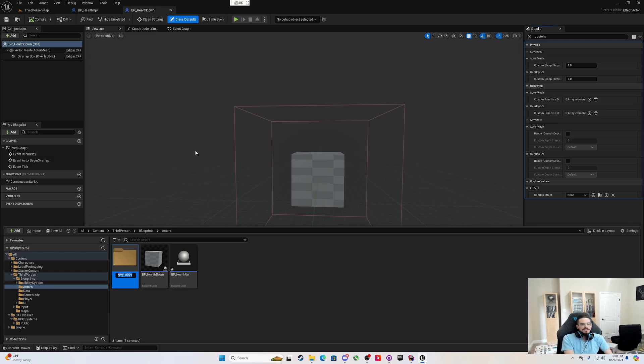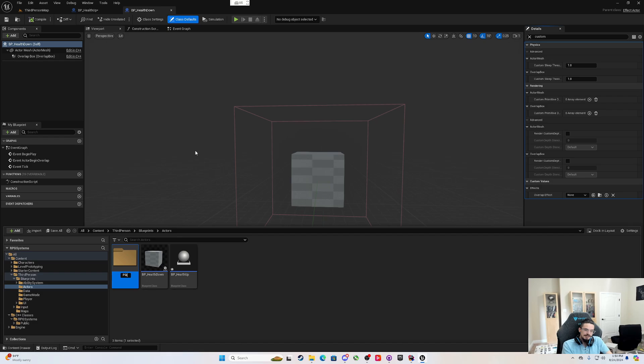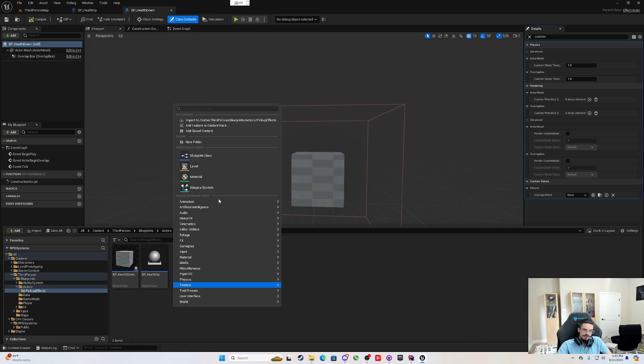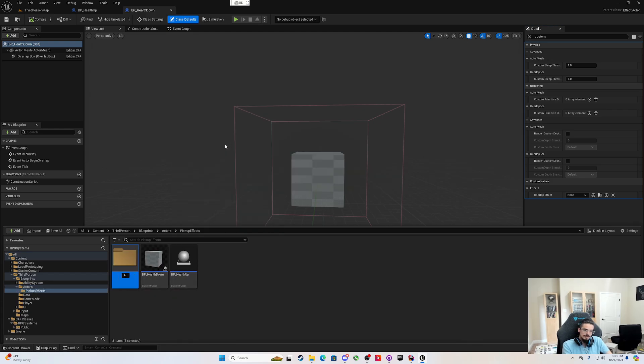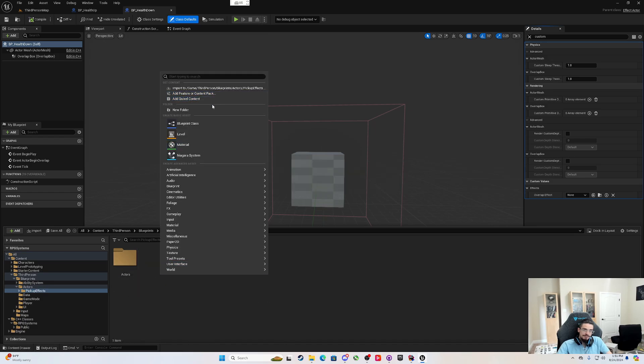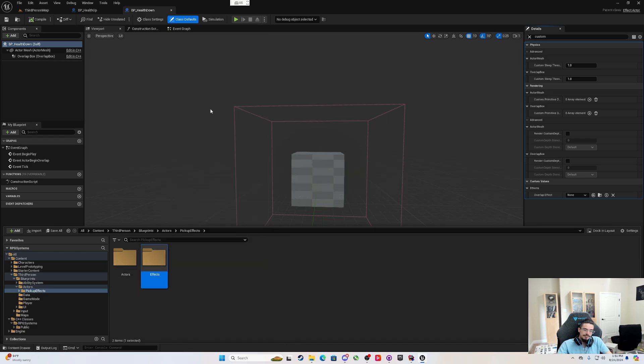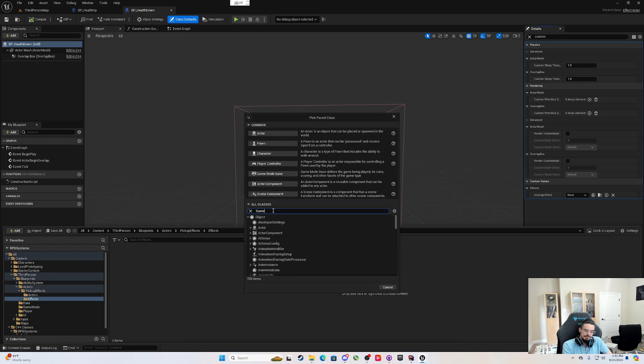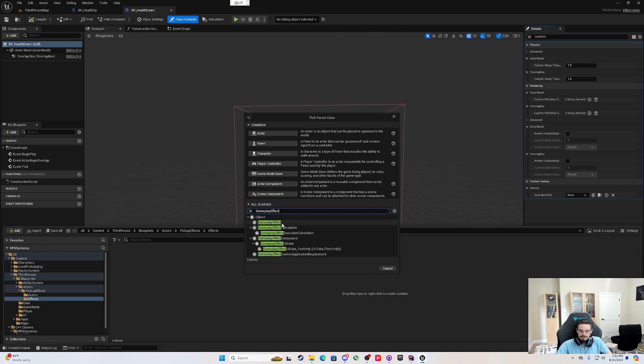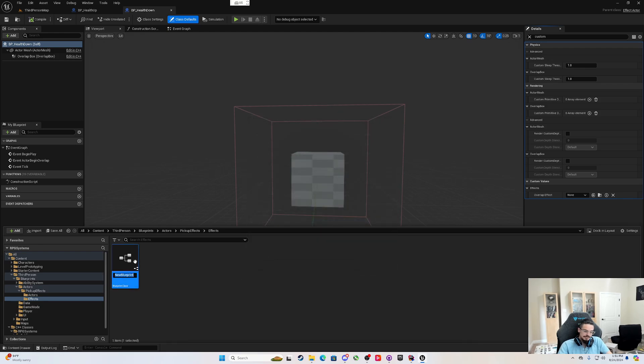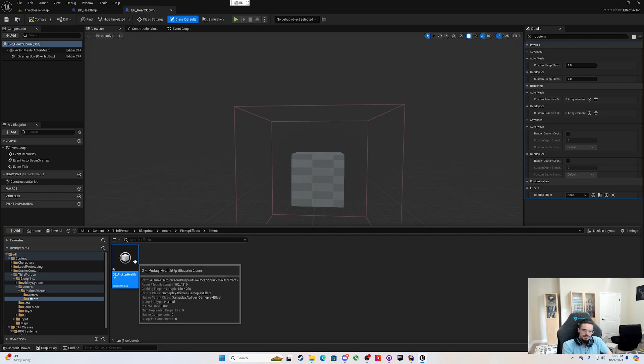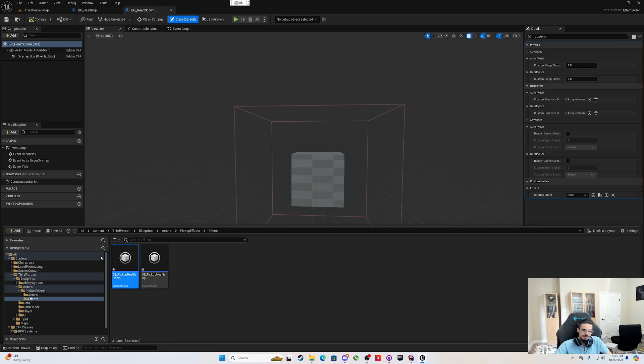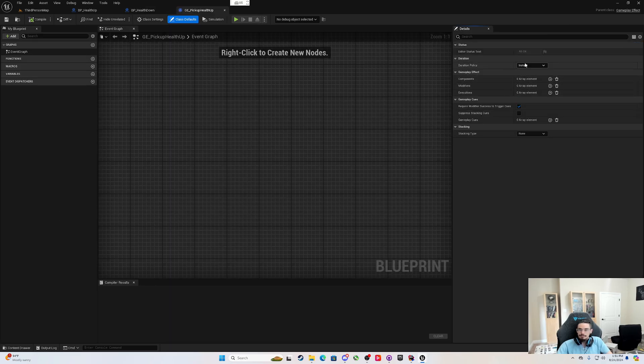Where are we going to put these effects? I want to try to keep everything organized. I could say we'll make a folder called pickup effects. And then we will put these inside pickup effects. Make a new folder and call actors. And then make a new folder called effects. So now I can make a blueprint that's a gameplay effect. And I can say GE pickup health up. Duplicate it and say pickup health down.